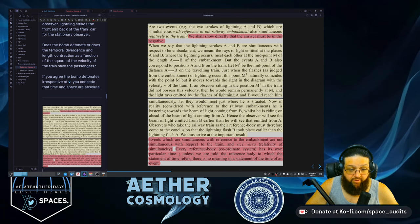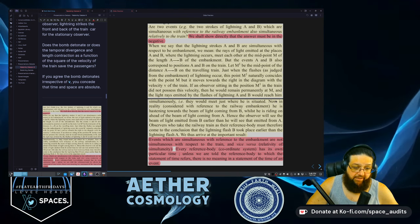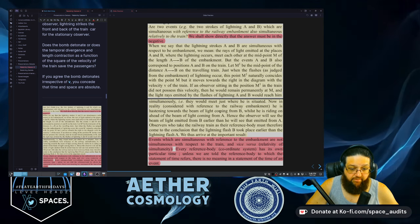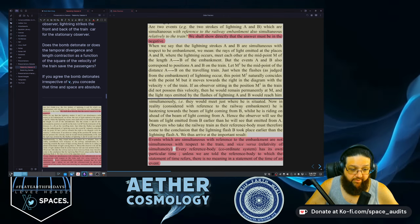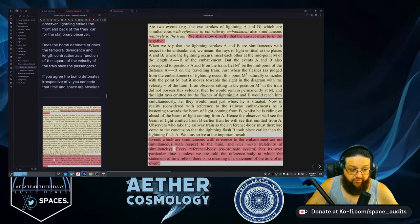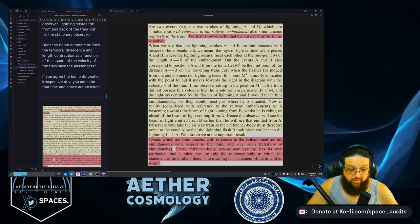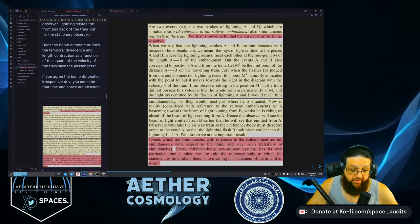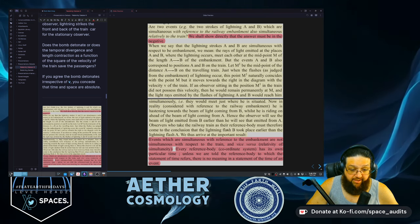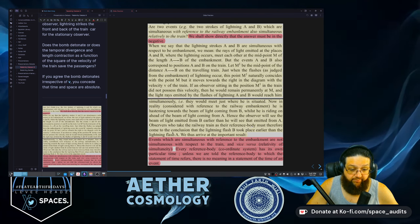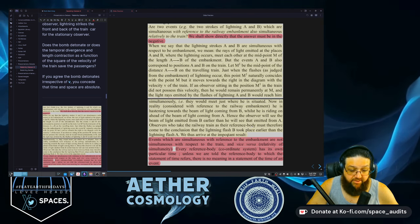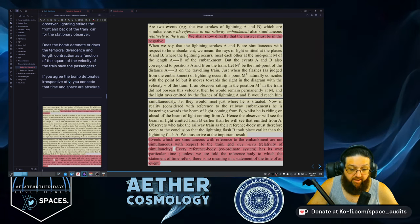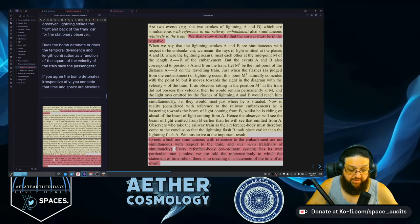'If an observer sitting in position M1 in the train did not possess this velocity, then he would remain permanently at M1 and the light rays emitted by the flashing lights A and B would reach him simultaneously — i.e., they would meet just where he was situated. Now, in reality, consider the reference to the railway embankment: he is hastening towards the beam of light coming from B, whilst he is riding ahead of the beam coming from A. Hence, the observer will see the beam of light emitted from B earlier than he would see it emitted from A. Observers who take the railway train as their reference body must therefore conclude that lightning flash B took place earlier than lightning flash A.'